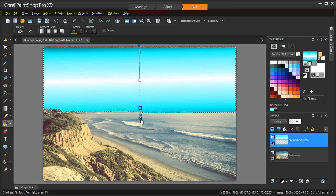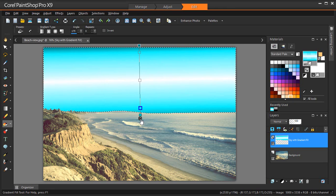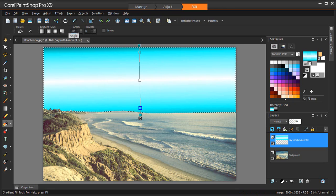To adjust the angle of the gradient, drag the rotation handle, or adjust the rotation value in the property bar.